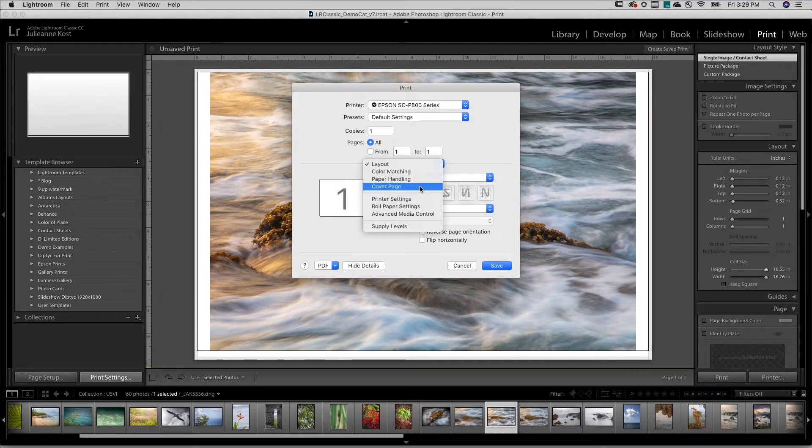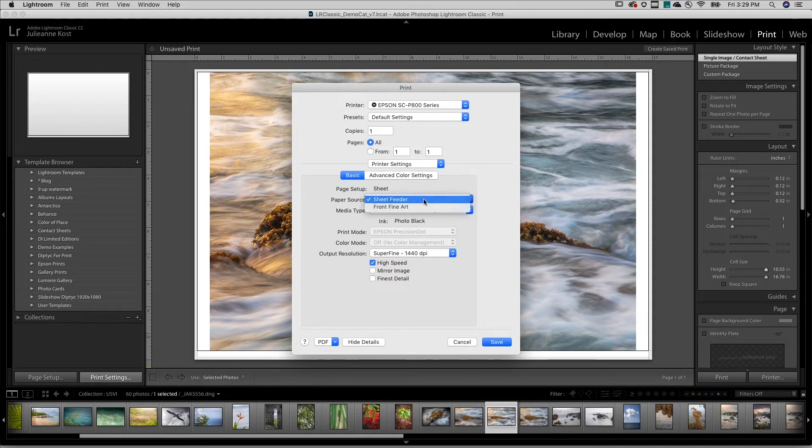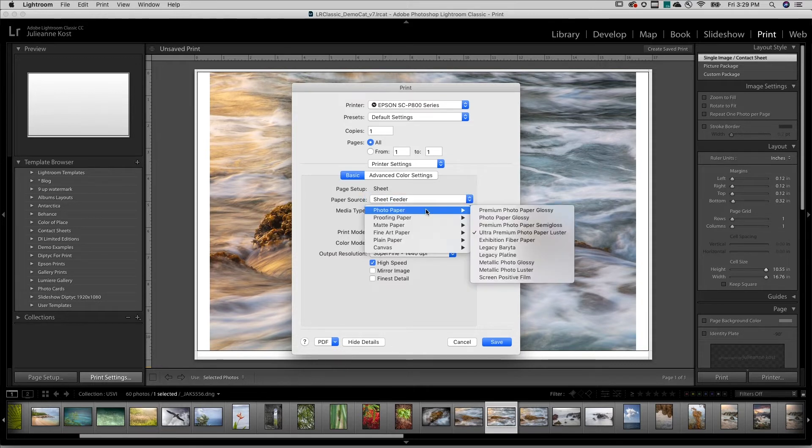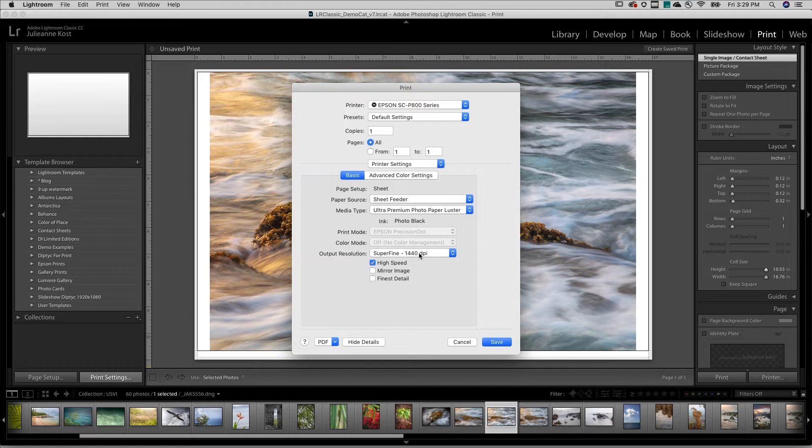On Mac, I'll choose Printer Settings, select my paper source, the media type, as well as the output resolution and any additional options as needed.